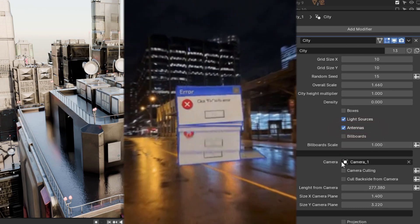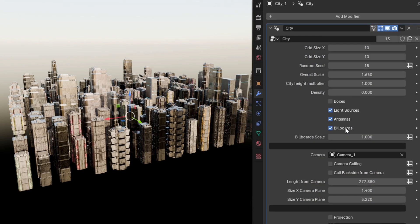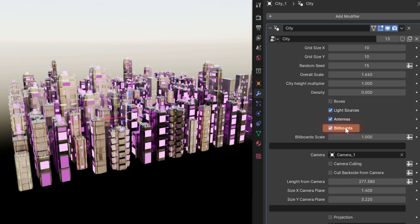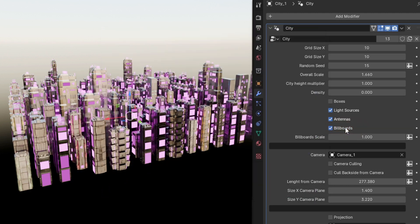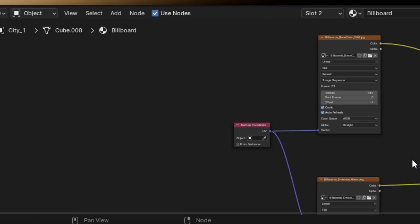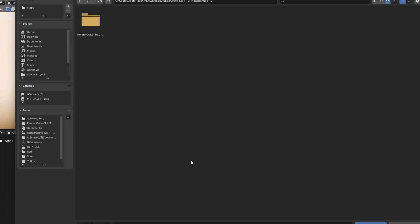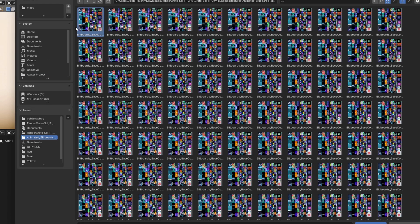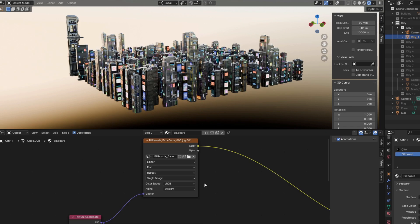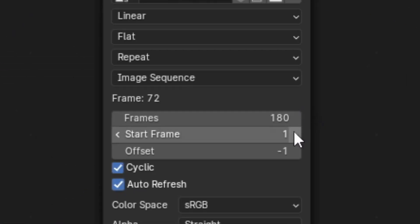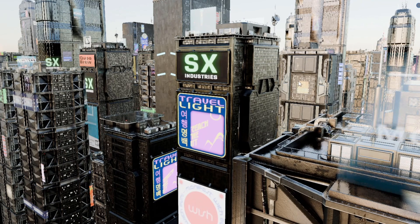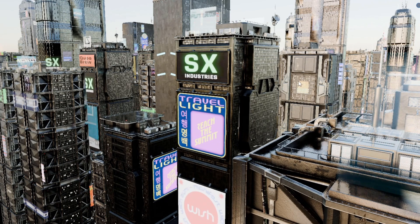To annoy the residents of your city with excessive advertisement, check the billboard button to add billboards to your city. If you find that your city is now bathed in blinding purple light, you're going to need to rebake the textures. To do this, go to the shader editor, select the billboard material, find the billboard image texture, and locate the folder called animated billboards. After selecting one of the images in this folder, you can change the image node to image sequence, change the frames to 180, the start frame to 0, offset to negative 1, and check cyclic. With that, your animated billboard advertisement should be operational.